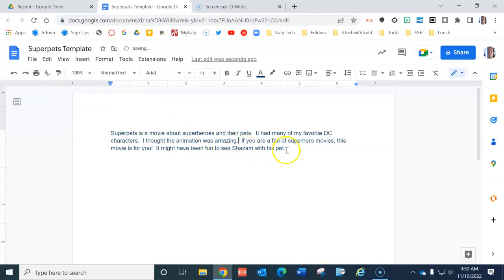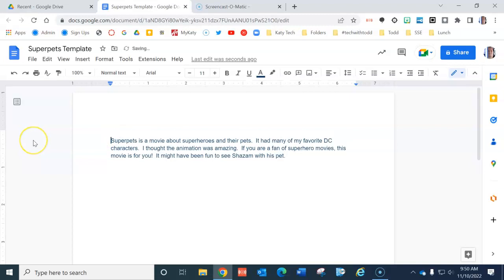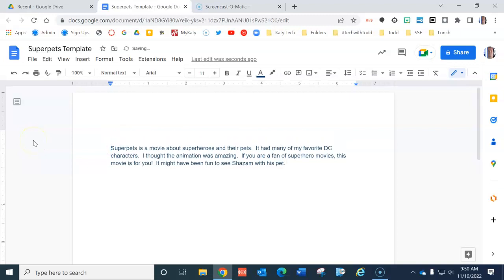What I want to do here is move this entire paragraph down. I'm going to click at the beginning and push the enter button twice. That way now I can click at the top and have some space to type my paragraph's title, SuperPets.